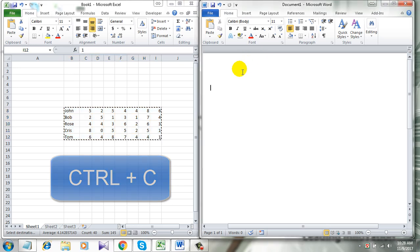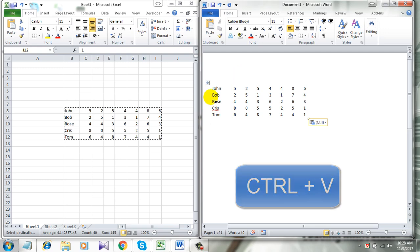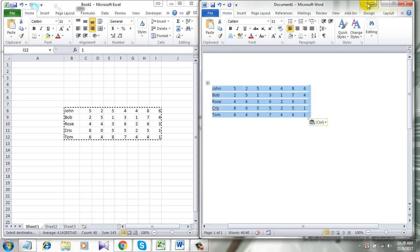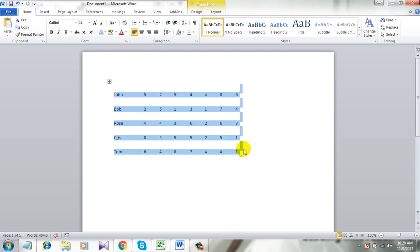I paste it in Microsoft Word, Ctrl+V, take a look here. See, it's in the table format, and that's why I don't